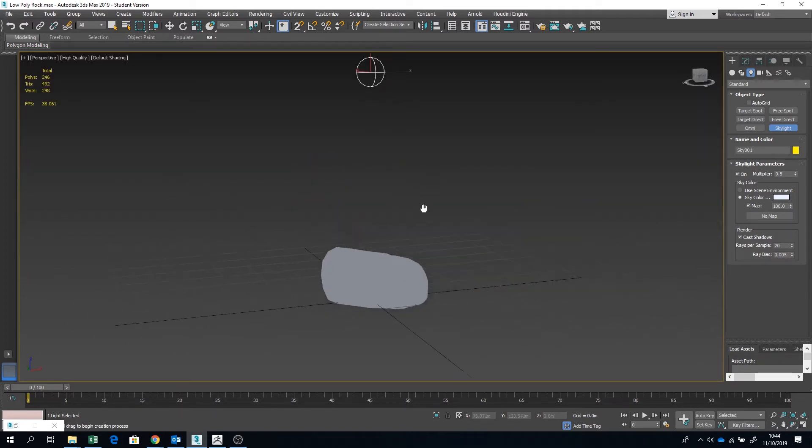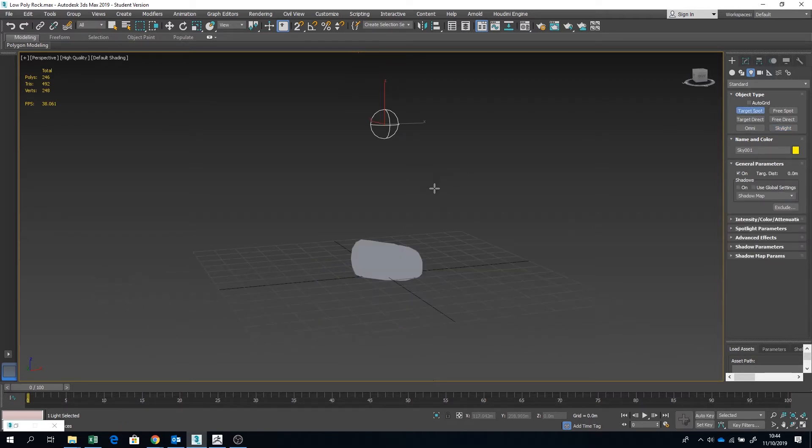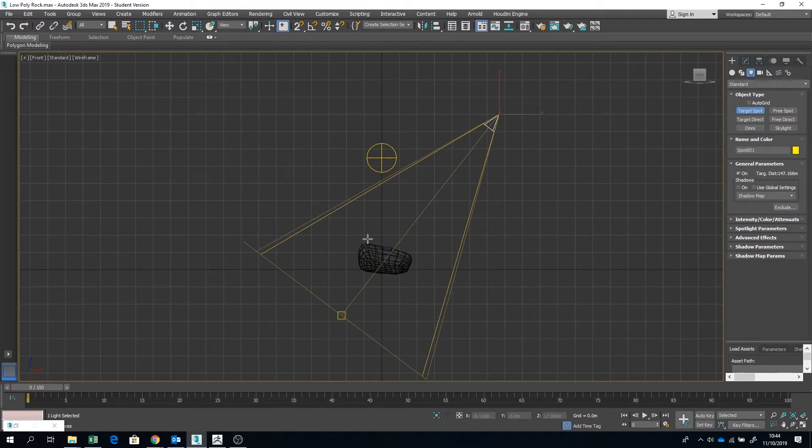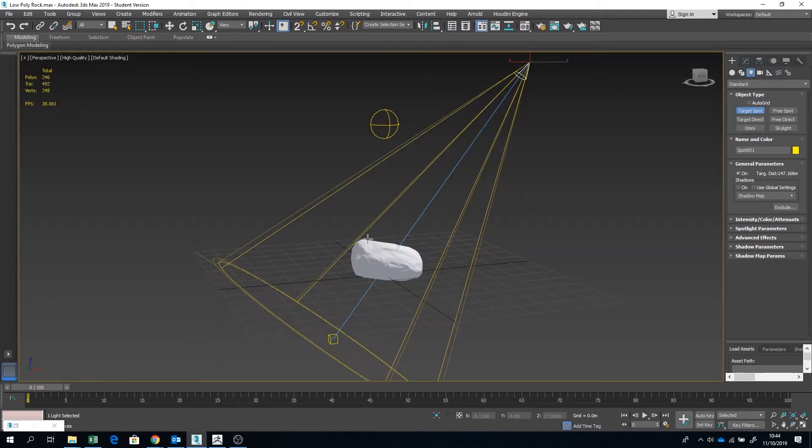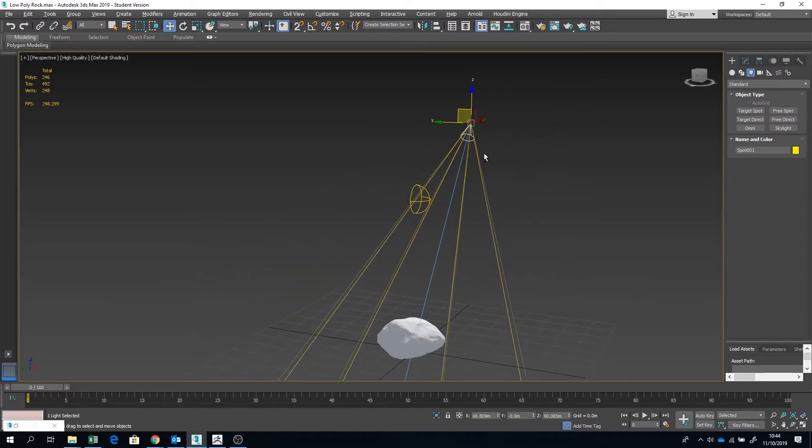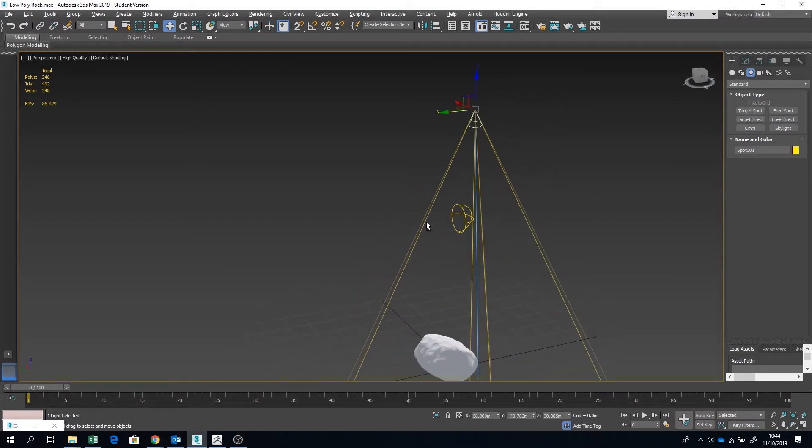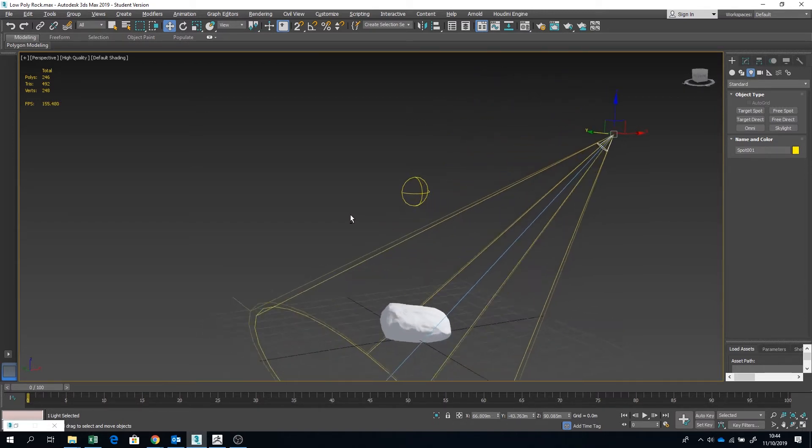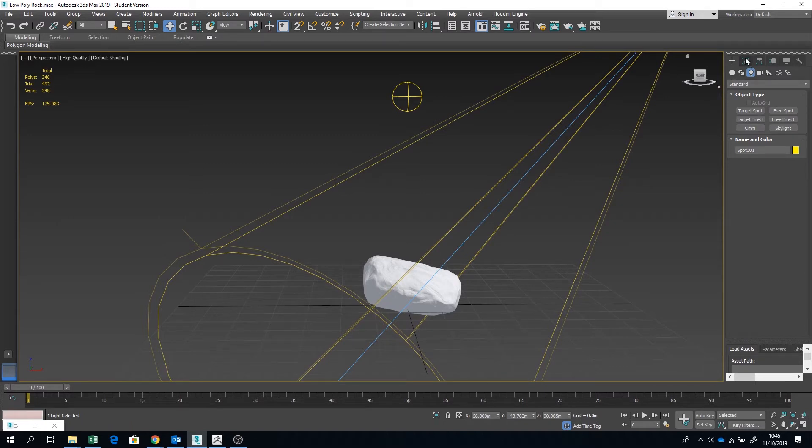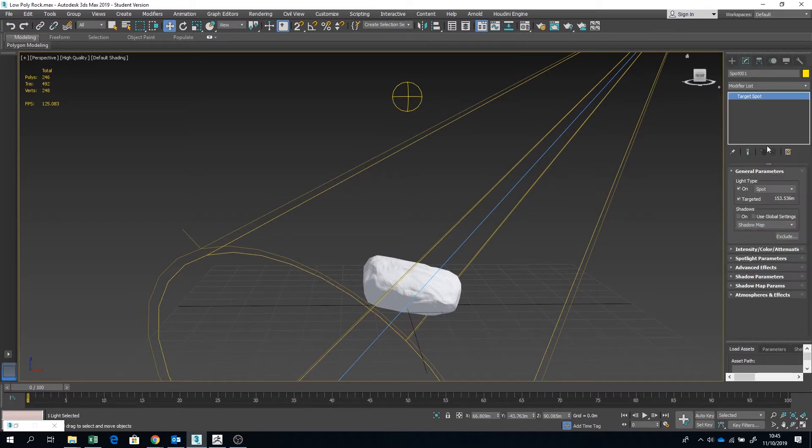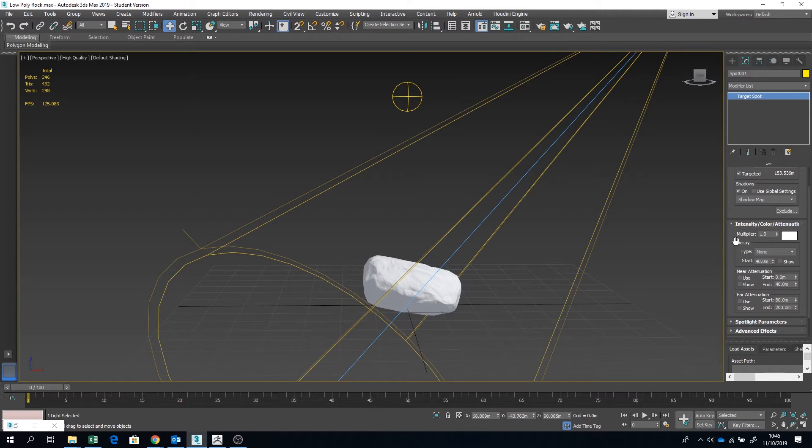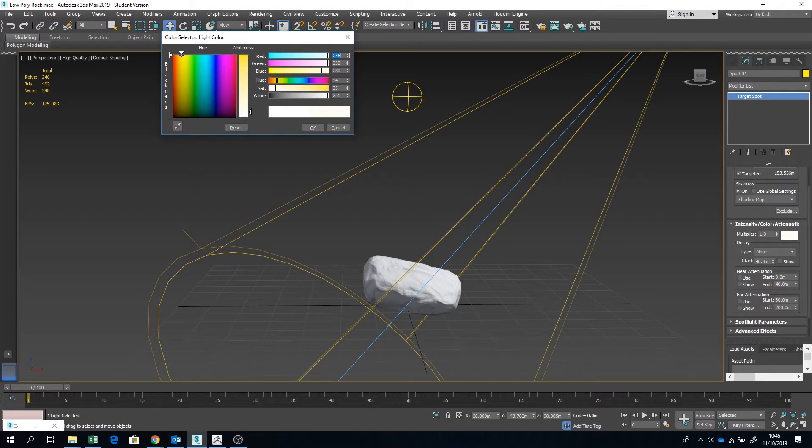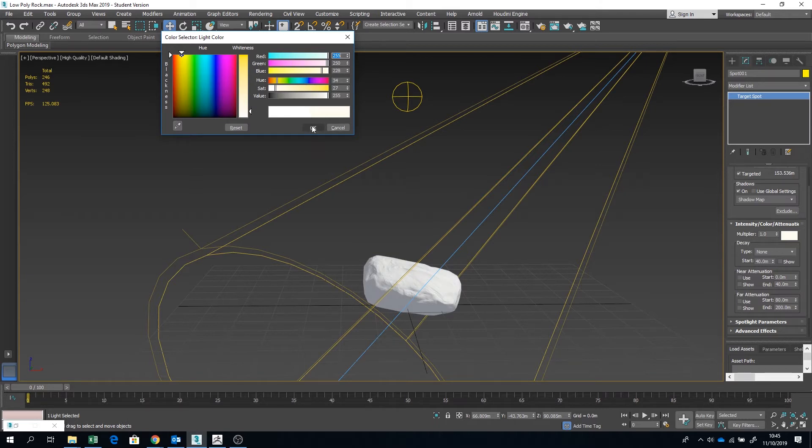Then I'm going to put in a target spotlight as well and I'm just going to cast that at the rock. I'm going to angle that off to the side a little more interesting. Let's just go under the parameters of this, Cast Shadows, good. Intensity, I might keep that on one for now. This I'm going to give a little bit more of a yellow tint. This is kind of like the sun.